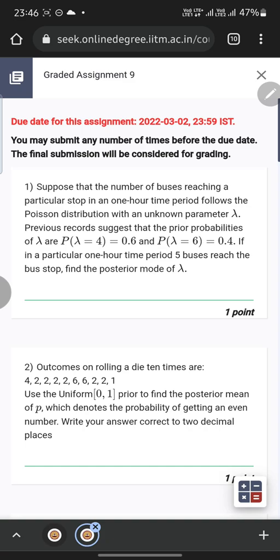Hi everyone, today we will be doing Stats 2 graded assignment for week 9. The first question: suppose that the number of buses reaching a particular stop in a one-hour time period follows a Poisson distribution with a parameter lambda which is unknown. Previous records suggest the prior probabilities are P(lambda=4) = 0.6 and P(lambda=6) = 0.4. If five buses reach the bus stop in a one-hour time period, find the posterior mode of lambda.